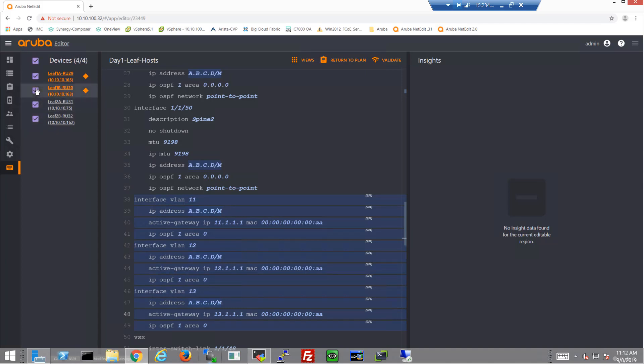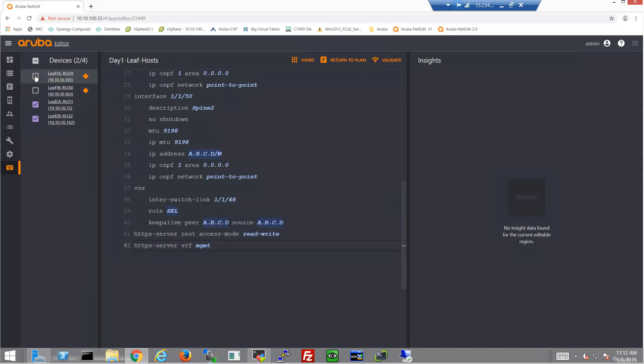Let's go ahead and select just the switches in RAC2 and do the exact same thing to them. Add three VLANs. These will be three unique segments on this side of the network.